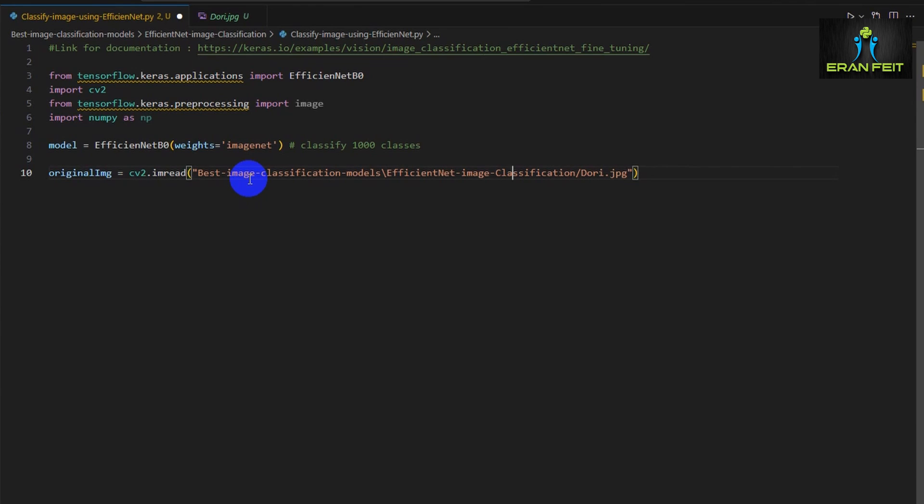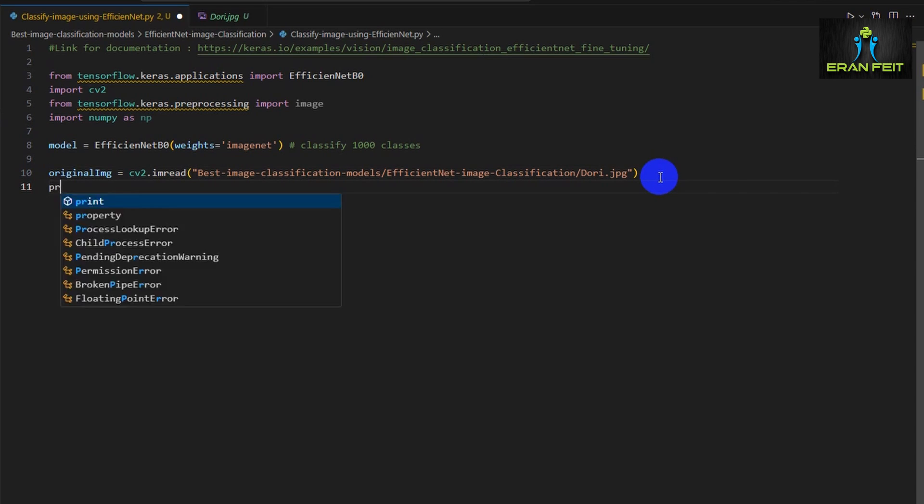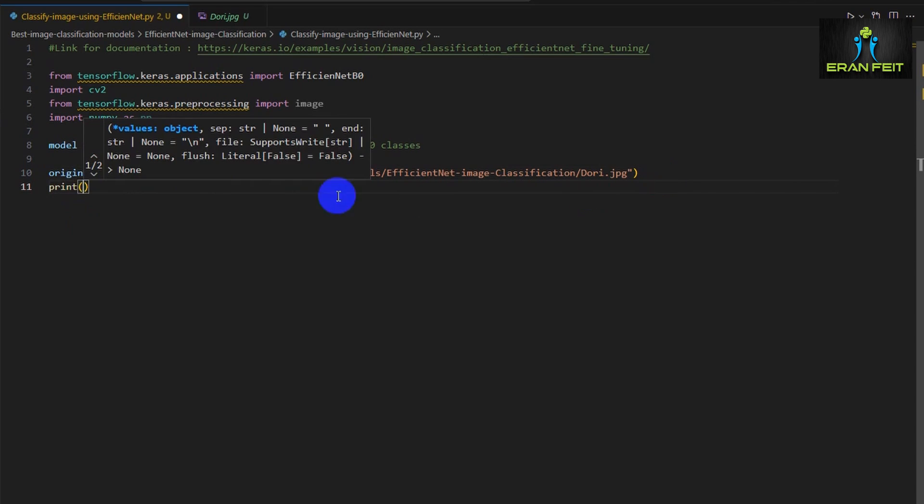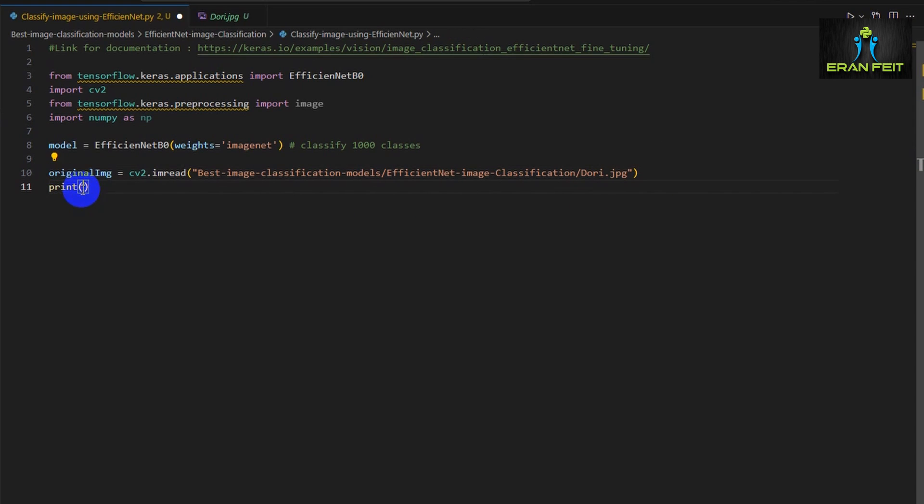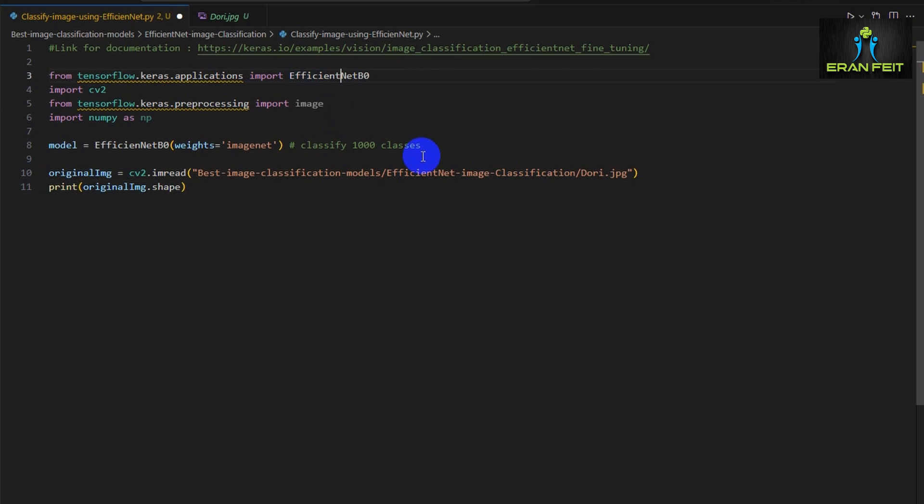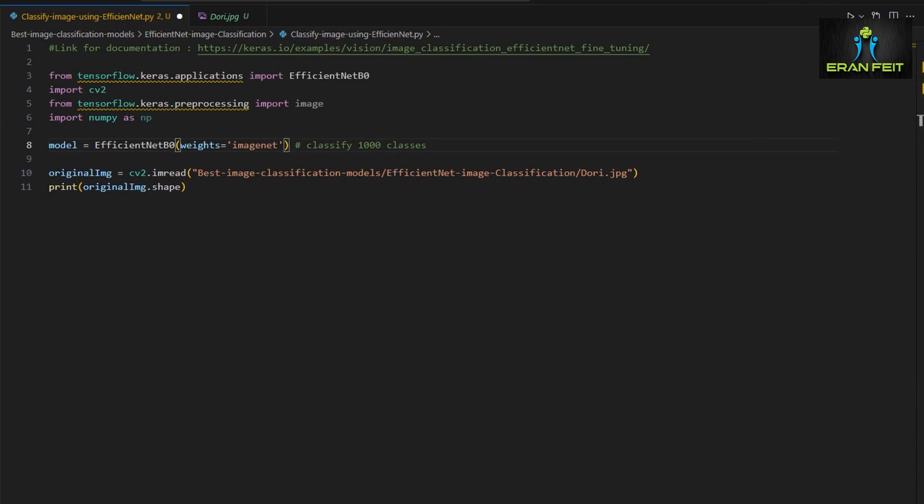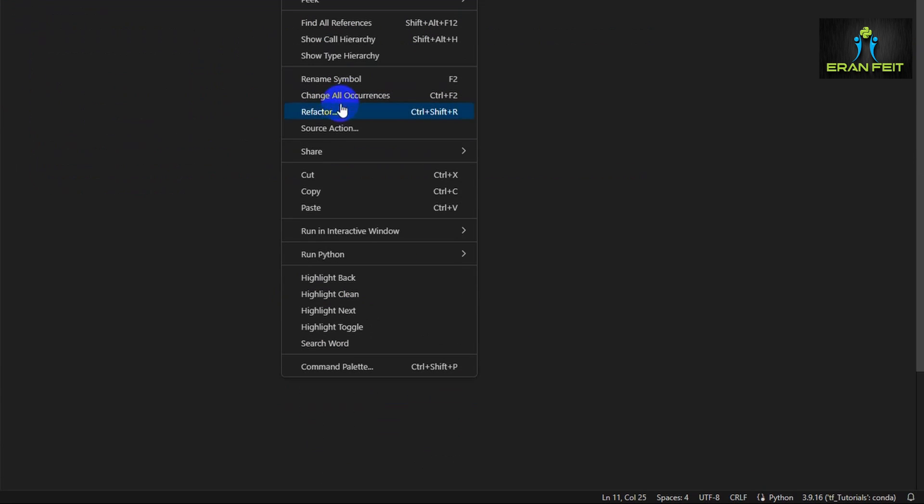Let's use OpenCV in order to load the image using the imread function. I can see I have a syntax error with the function name. So let's fix it both places.